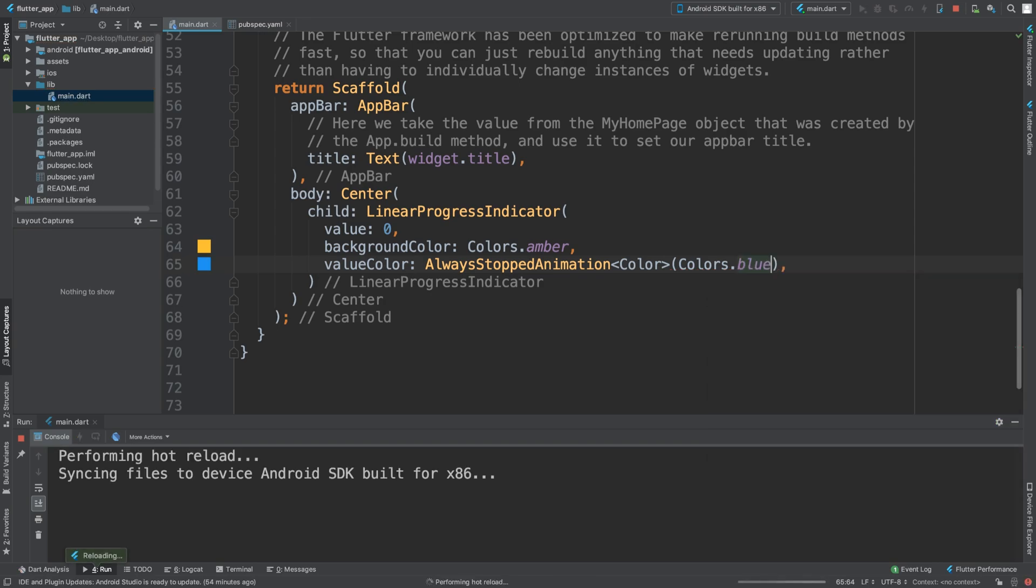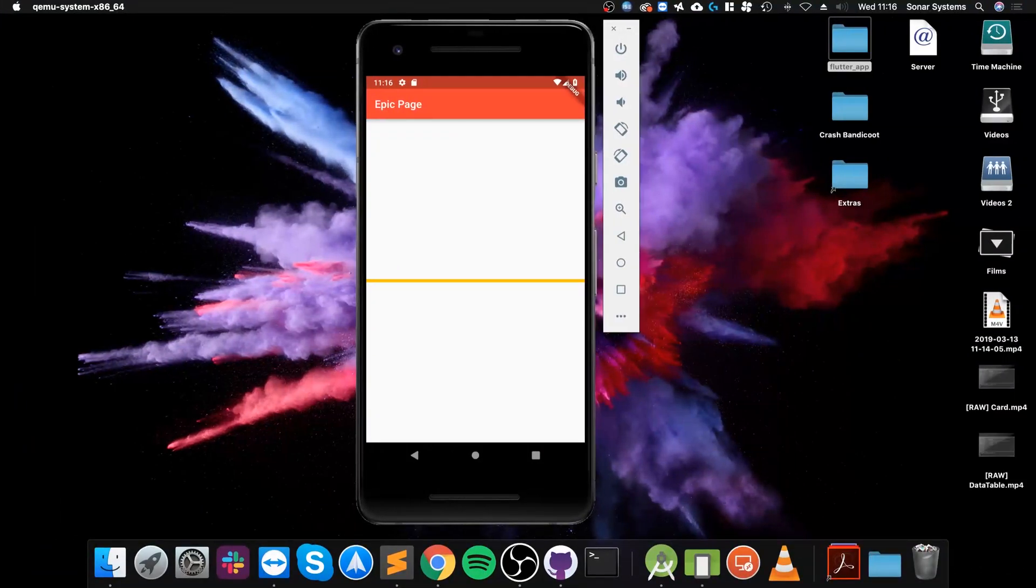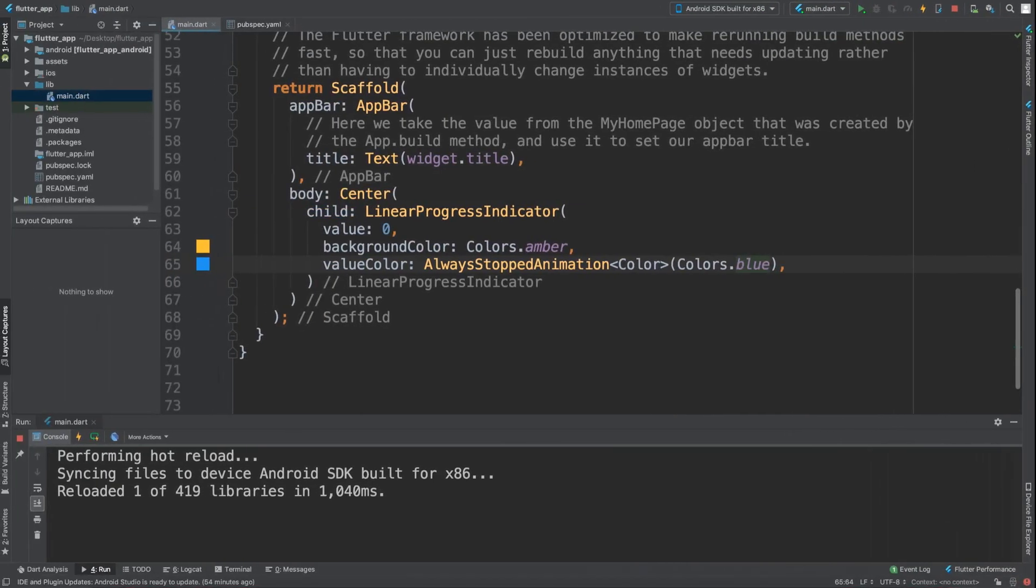So if I save that, let's see what we get. So we get this part, it's amber and that's because we've got no progress.